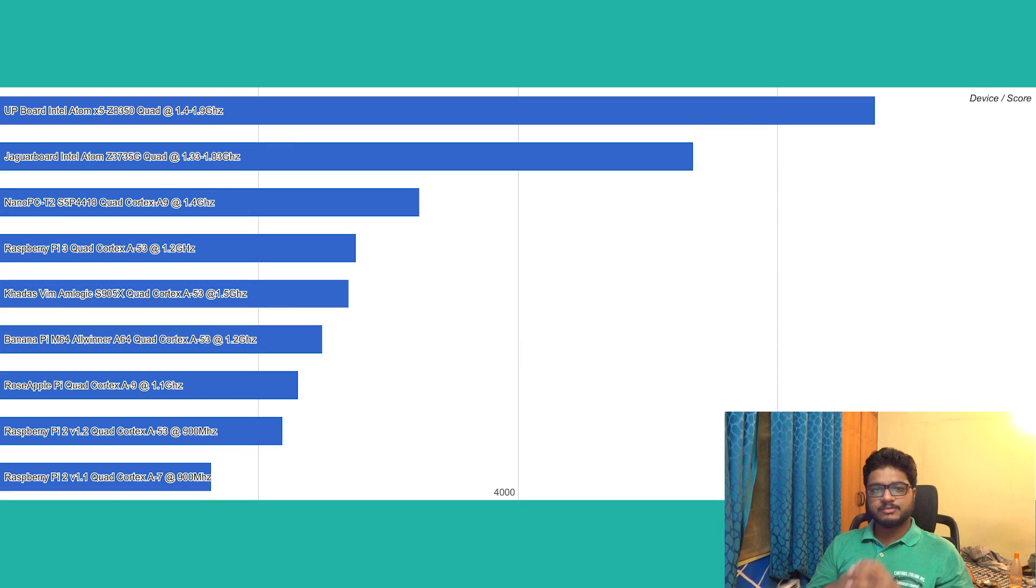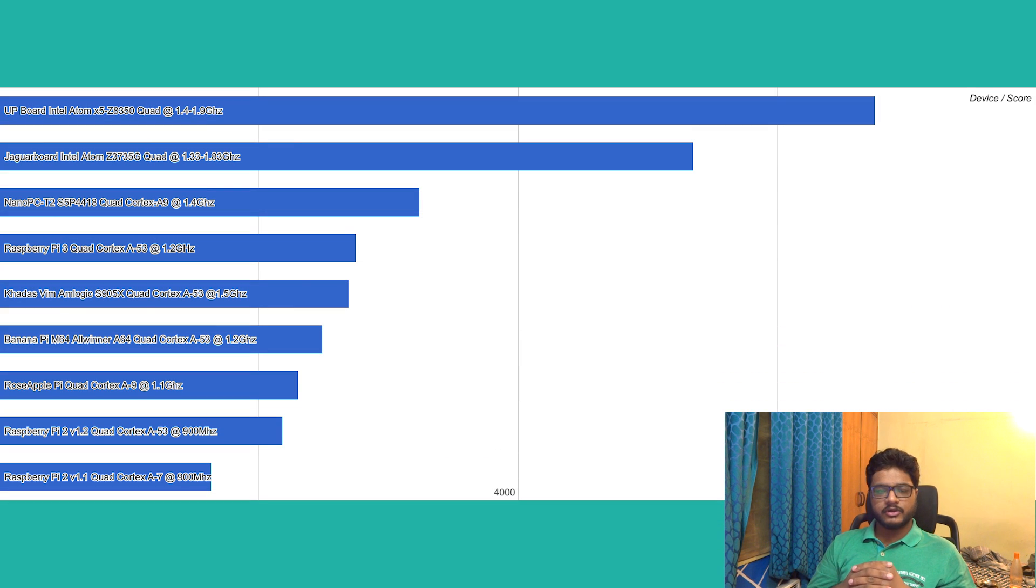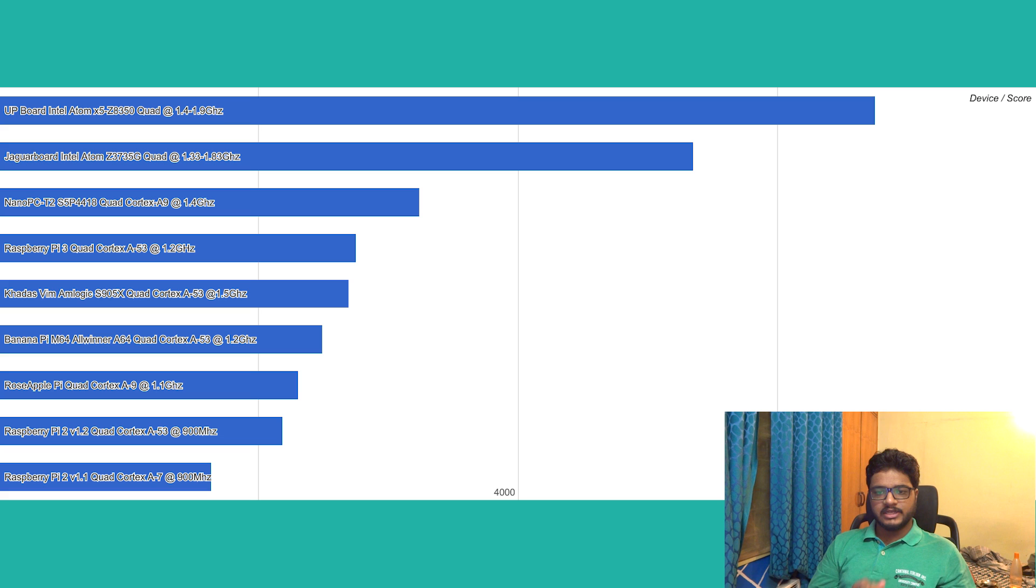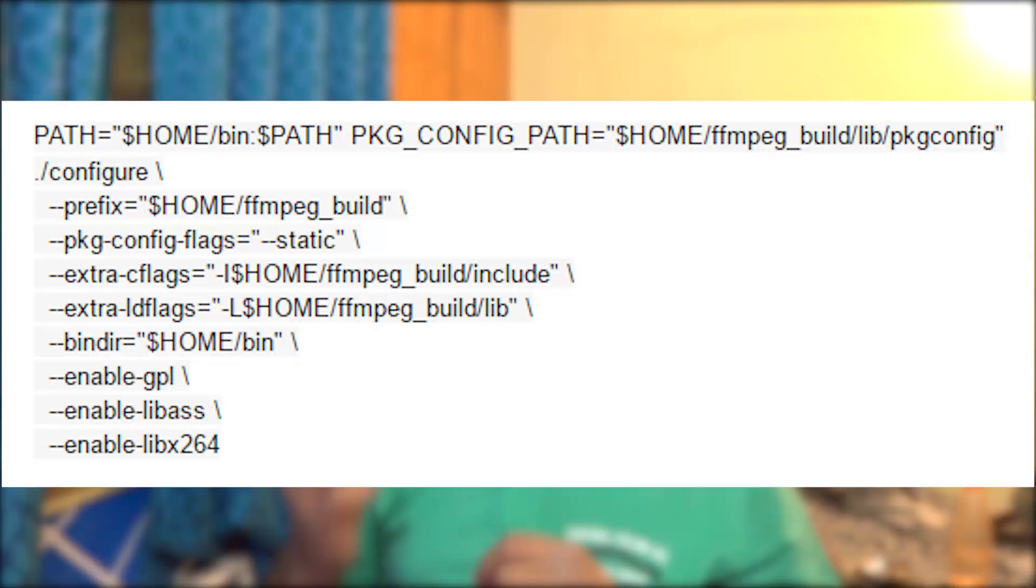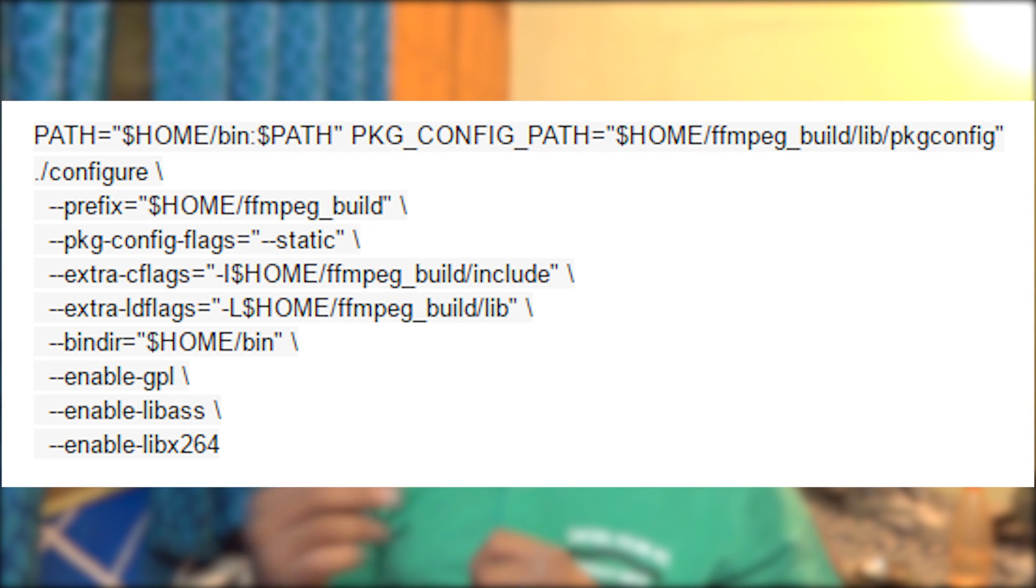So this brings us to the end of our Octane 2 benchmark with the UP Board taking the lead and the Raspberry Pi 2 being the slowest of the bunch. So now let's take a look at FFmpeg compilation benchmark. Again, all the boards use the exact same configuration, and since this is a time-based benchmark, lower is better.